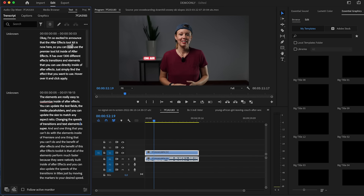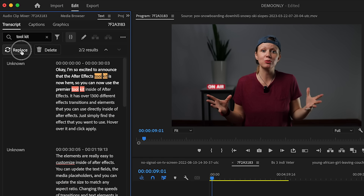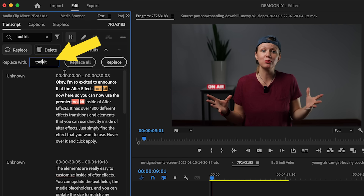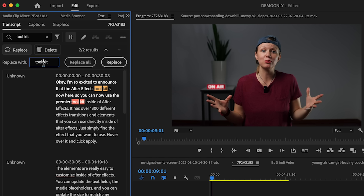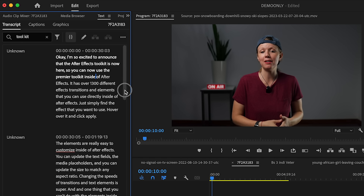Here I have a sample clip in my timeline and I've already generated a transcript using the text panel. If I go up to Search and I want to replace a word — for example, in this transcript 'toolkit' is spelled as two separate words — I can go to Search and Replace All to change it to one word. This comes in really handy if there's a misspelling or something you want to change across multiple instances throughout a long transcript.